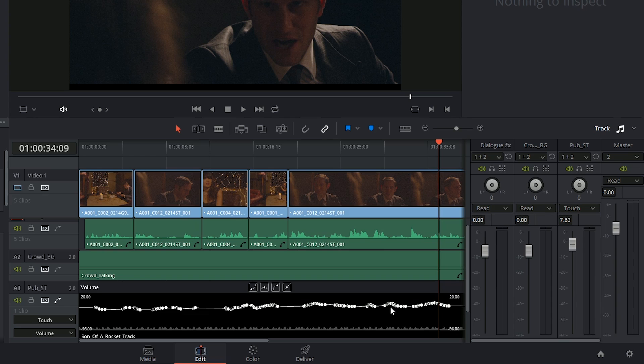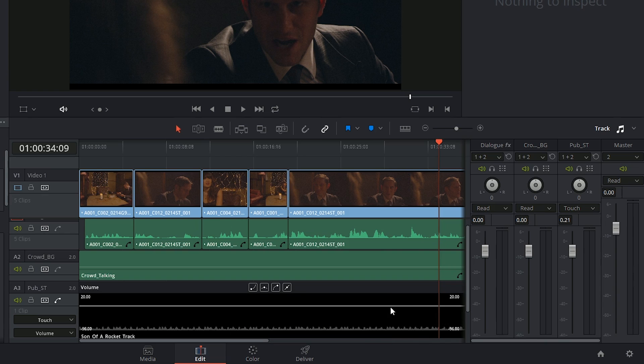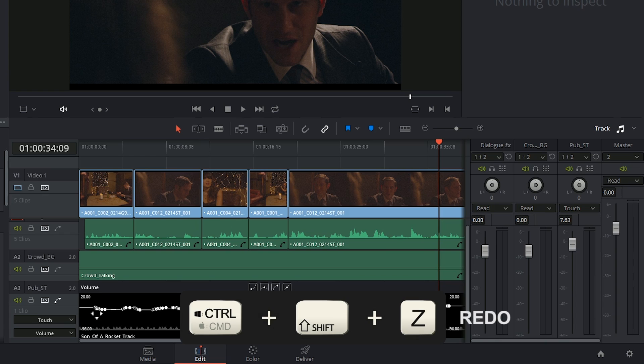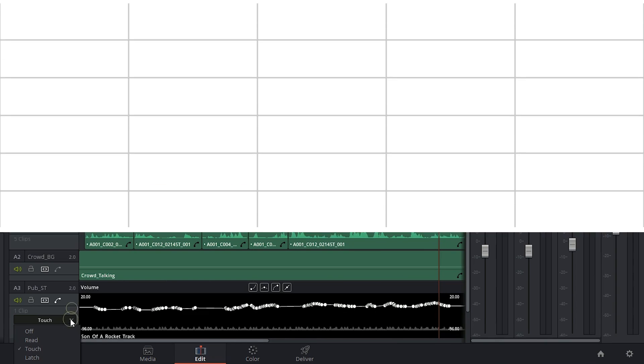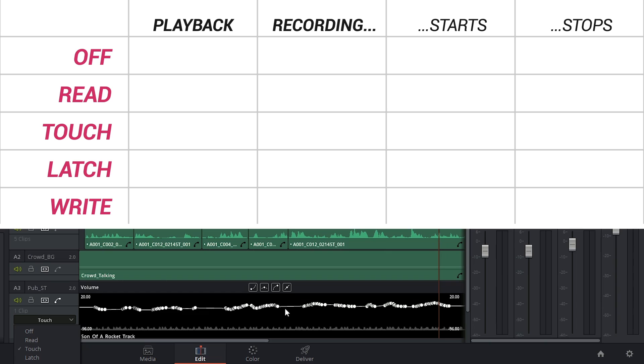Now at this point, you have a few options. If you don't like the recording that you've done, you can just command Z to undo it and remove it. Or you can switch to a different automation method and make amendments to the automation that you've already made.